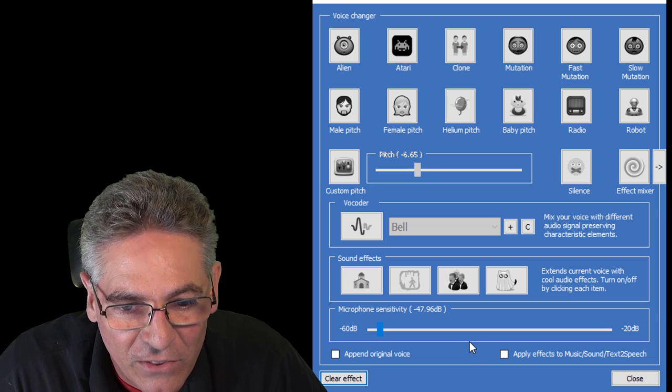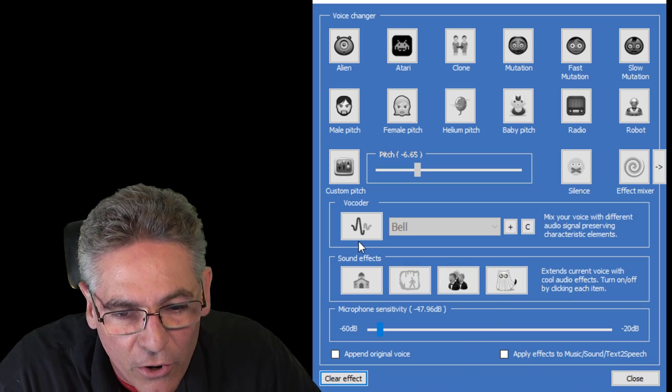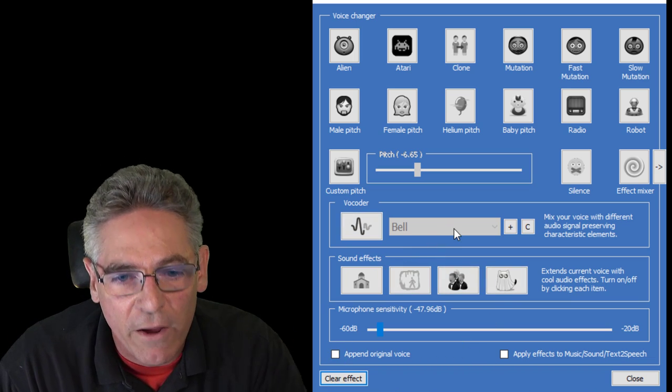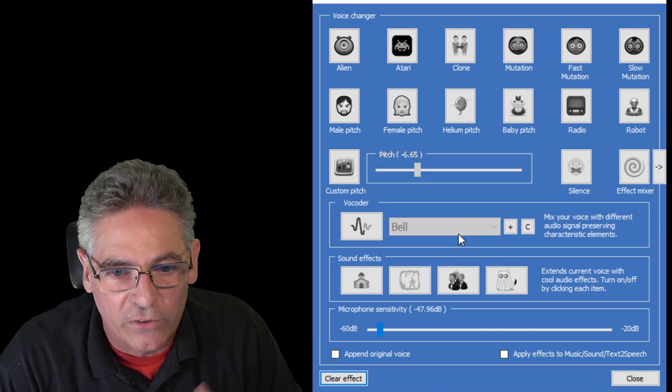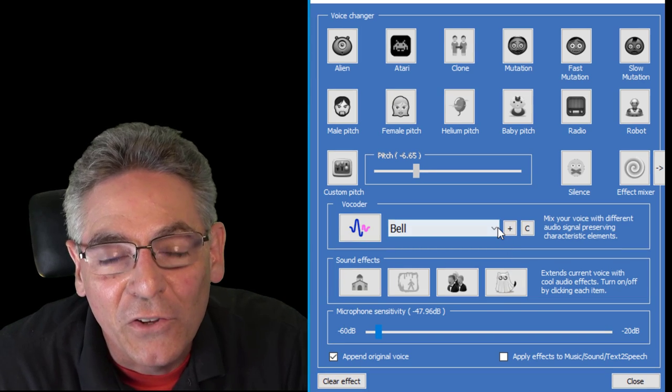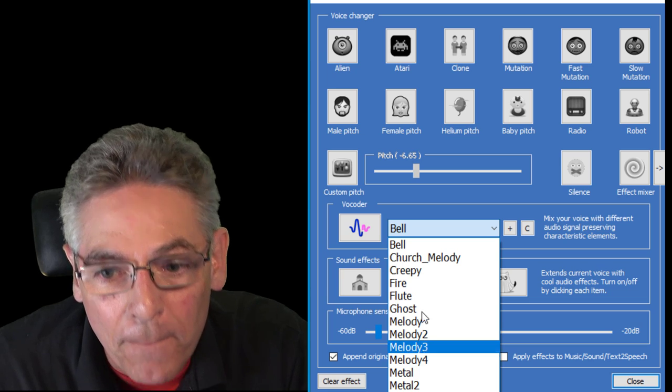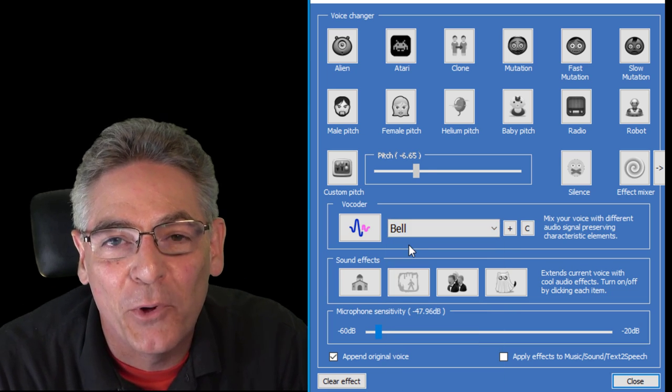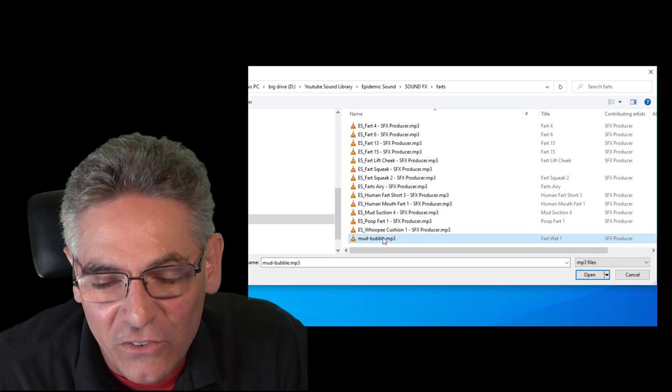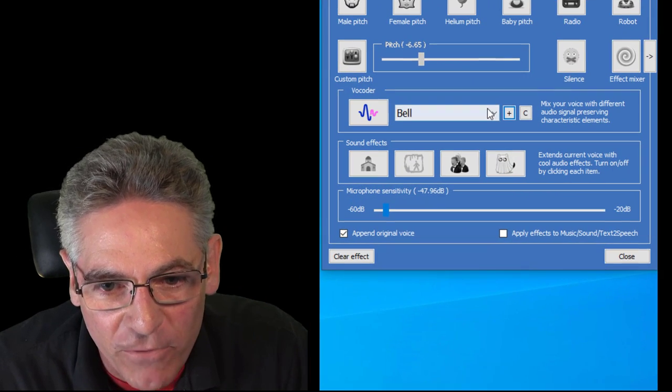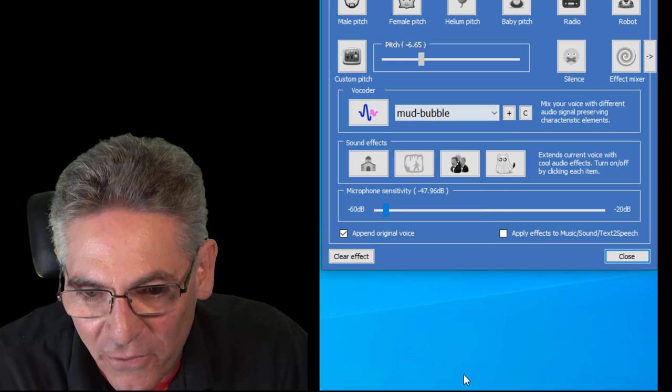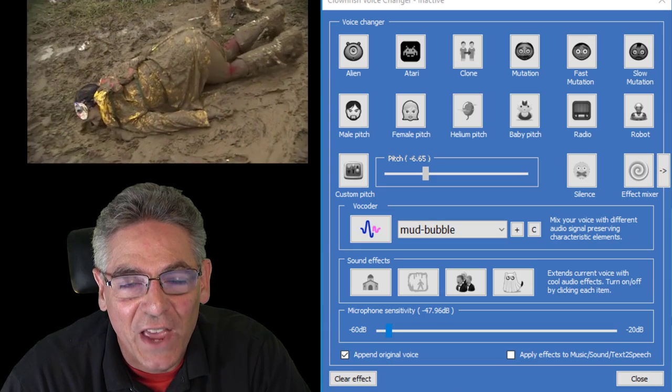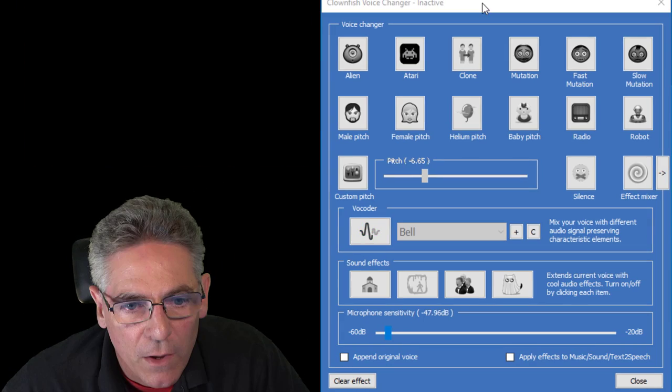The next thing that's awesome is the vocoder. And what this does is sort of takes a waveform and combines it with your voice to make another sound. So you have all these cool waveforms to choose from, plus you can add your own. For example, I'm going to add this sound. So when I add it to the system and I hit the vocoder button, it gives me this effect. Now my voice has the sound of a mud bubble effect.